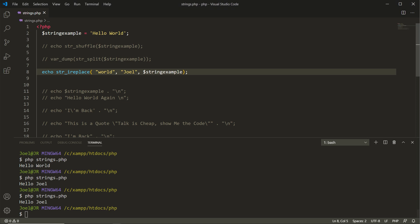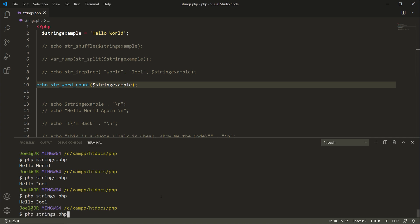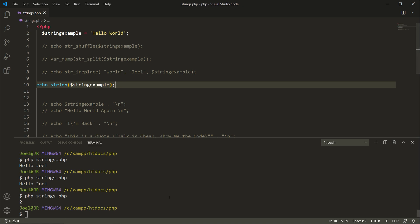There's another function worth knowing: string_word_count(). Passing in the string_example variable and running it in the terminal returns the value 2 — telling us there are two words in the string_example variable: 'Hello' and 'World'. Another useful function is strlen() — note that some built-in functions separate words with an underscore while others combine them. strlen() returns the number 11, meaning there are 11 characters inside the string.